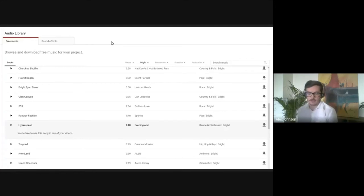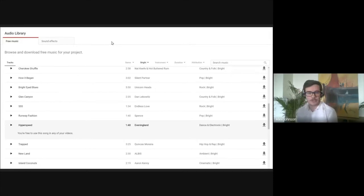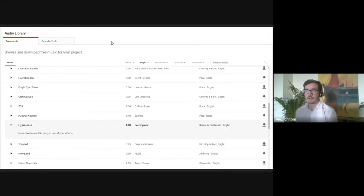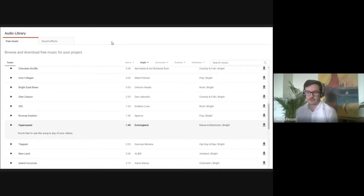The YouTube Audio Library doesn't need a subscription — it's completely free. Artists upload audio so people can use it in YouTube videos; just click the download button on the right-hand side. They also have sound effects, and if you're working with students, that's something they'll find fascinating because it can really turn a good video into a great one by adding professional sound effects.